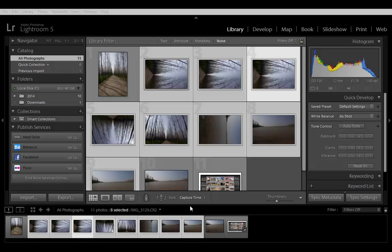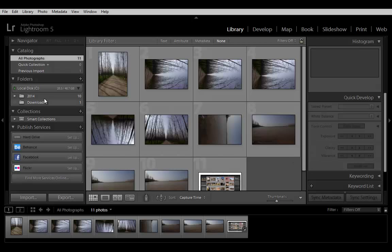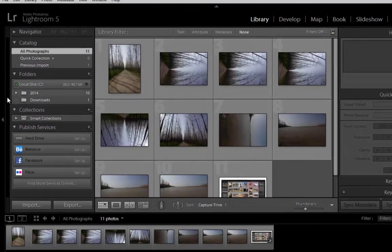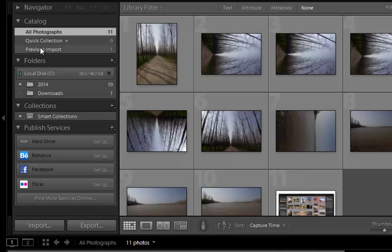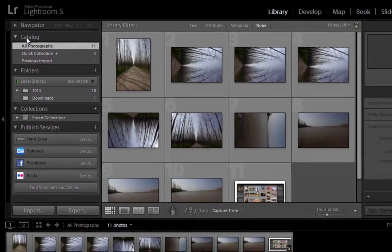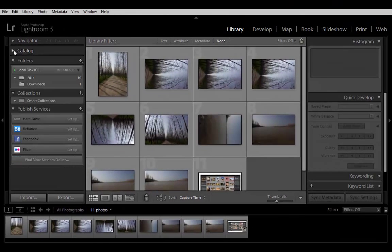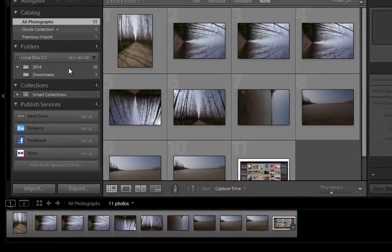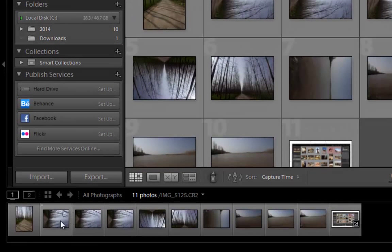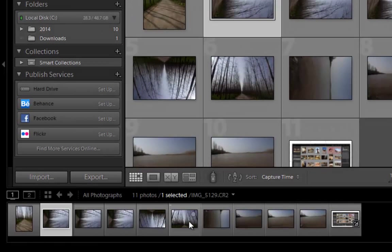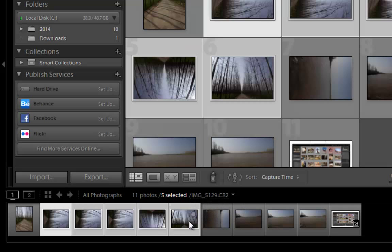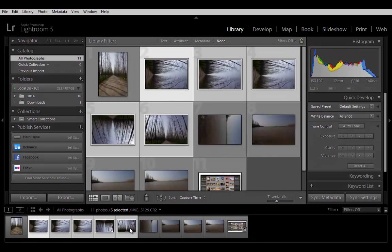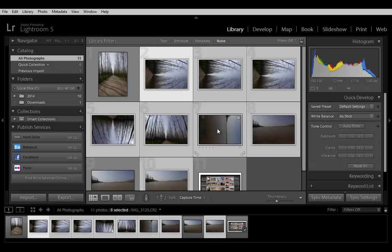Select Photos. The Folders and Collections panels on the left side of the Library module let you select specific folders or collections to display. Use them to navigate and manage the folders that contain your photos and to view collections of photos. Click any photo in the film strip or in the preview area to select it. You can select one or more photos using common selection commands. Shift-click to select photos in a sequence in grid view, for example, and Control-click Windows or Command-click MacOS to select non-sequential images.